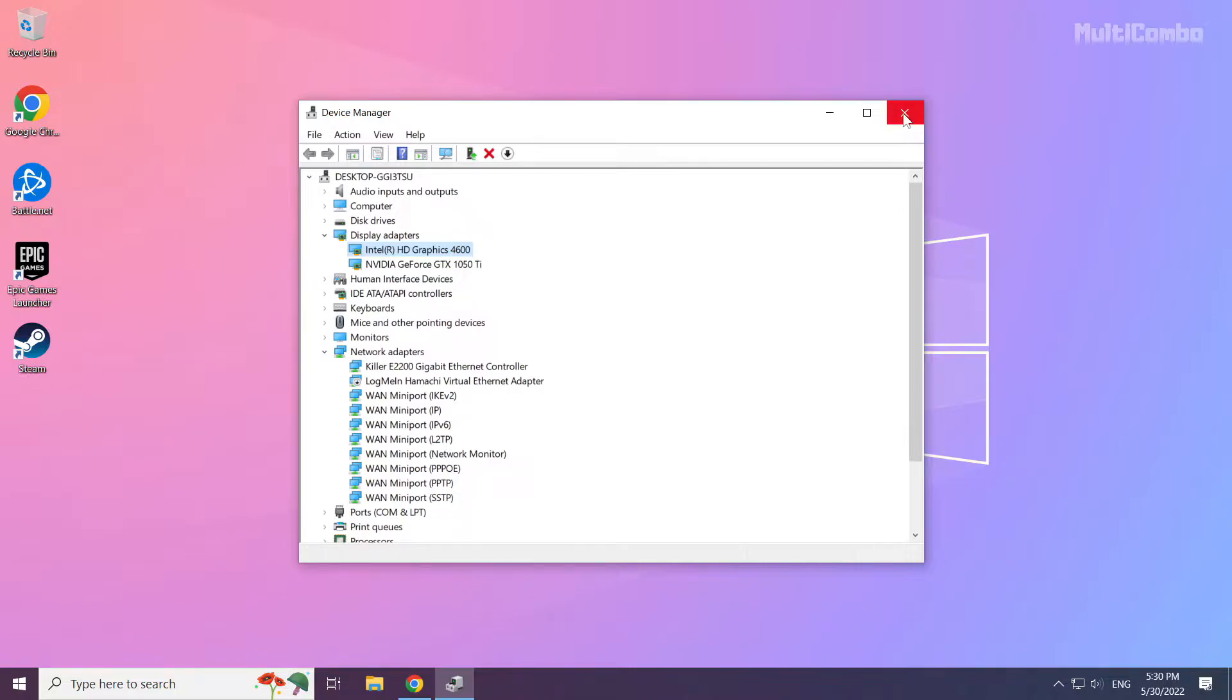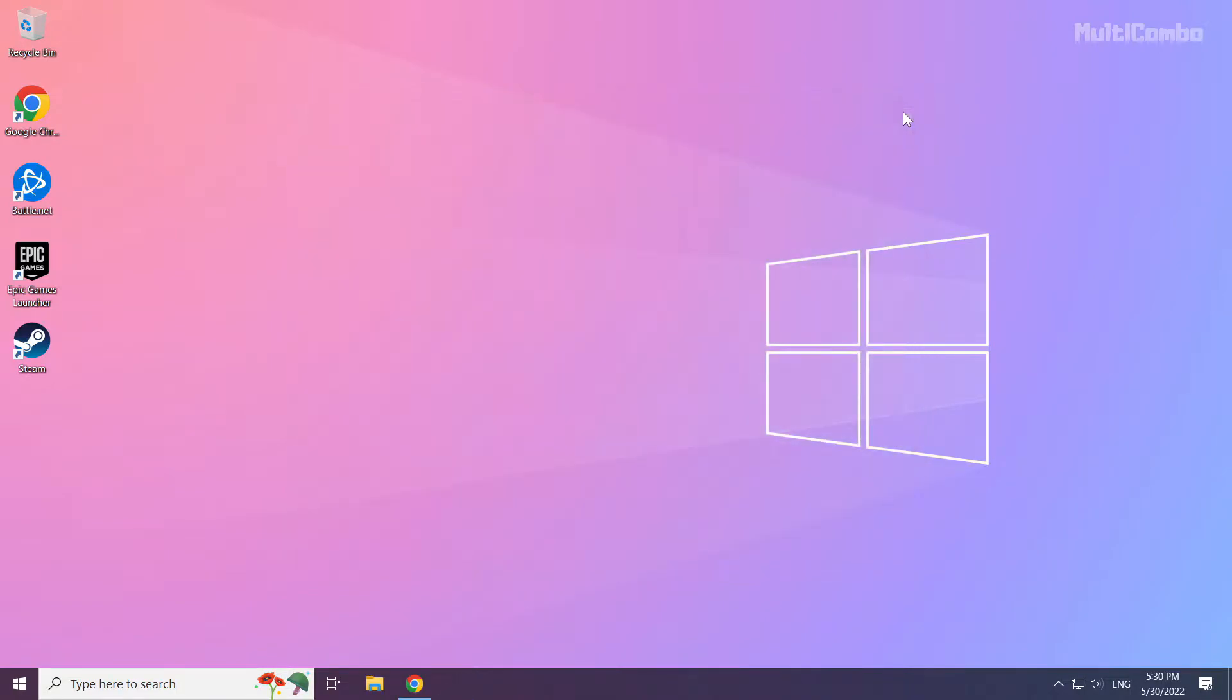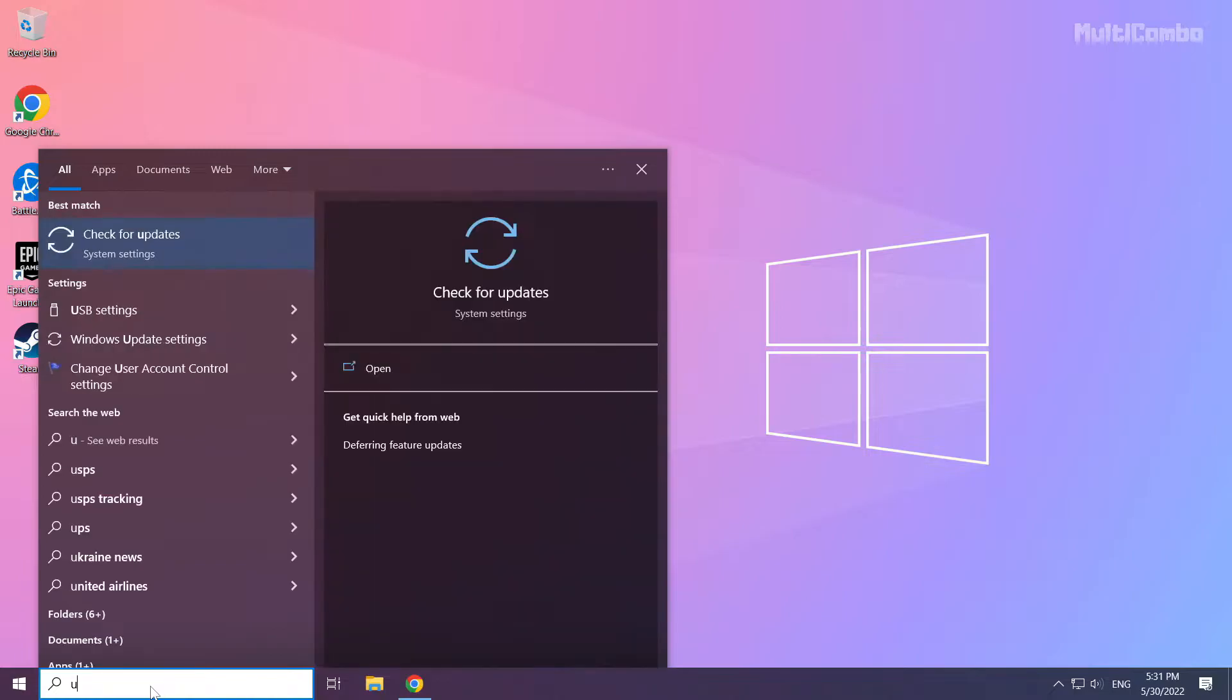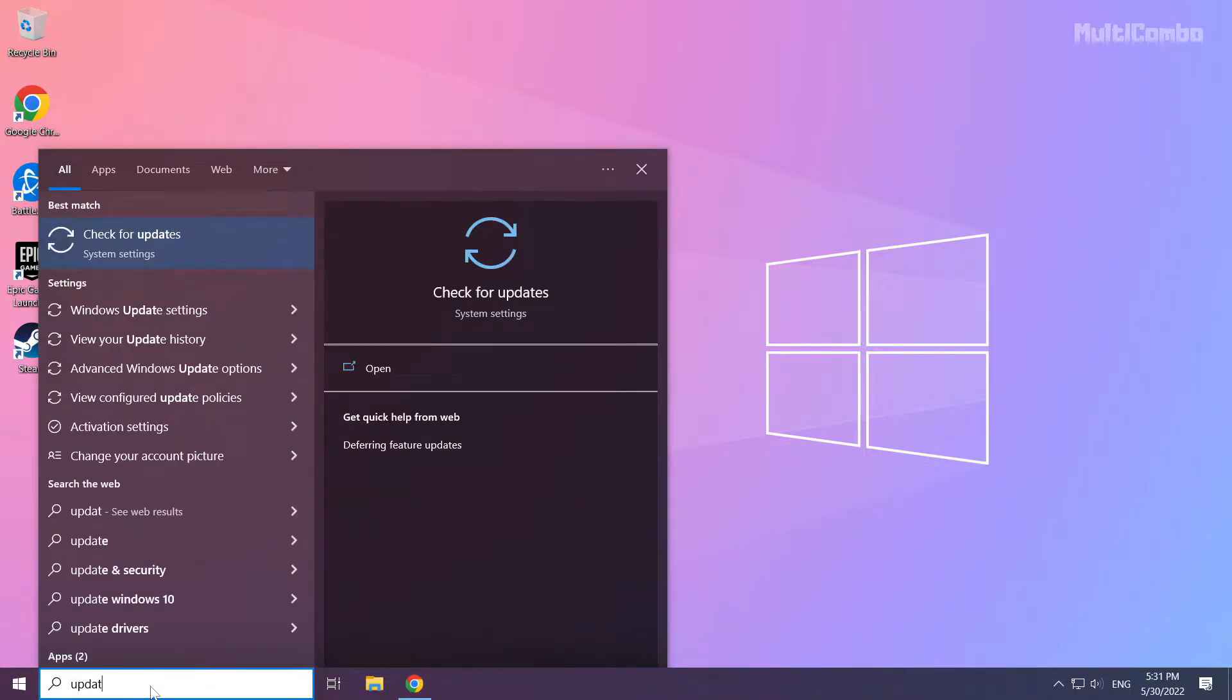Close window. Click search bar and type update. Click check for updates.